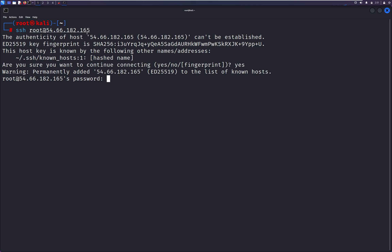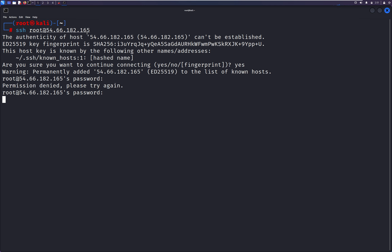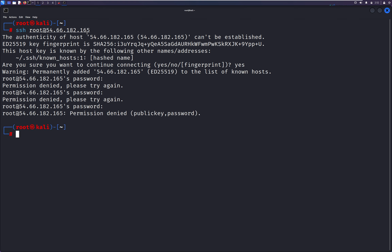I'm typing a random password — it will not be visible in the terminal. Again, wrong password. It throws an error. I'm trying a null or blank password. After three unsuccessful attempts it is showing permission denied. So it means we have wrong credentials and we're not able to log into this machine.